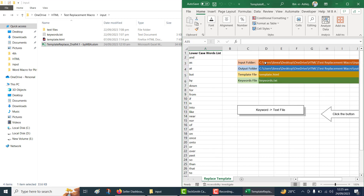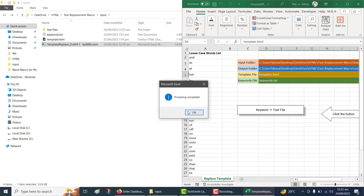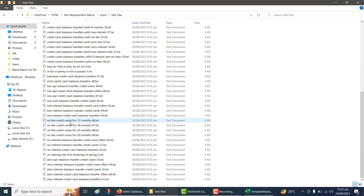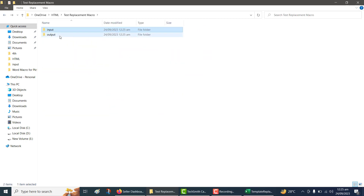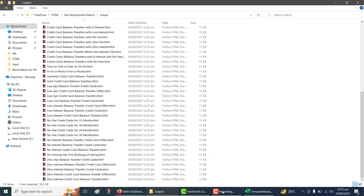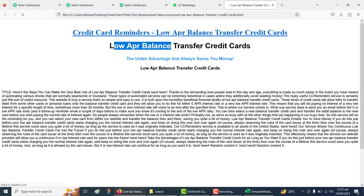You'll need to modify the paths for both the input and output folders. When you press the button, it will perform two tasks: renaming the text files and copying the text into an HTML template. Additionally, it handles keywords as well.